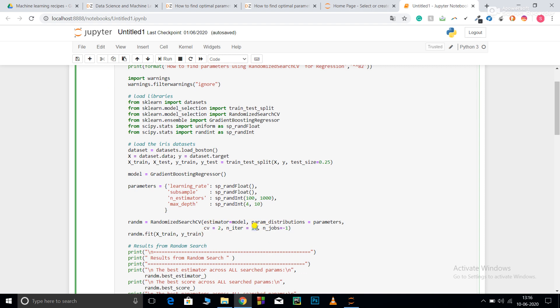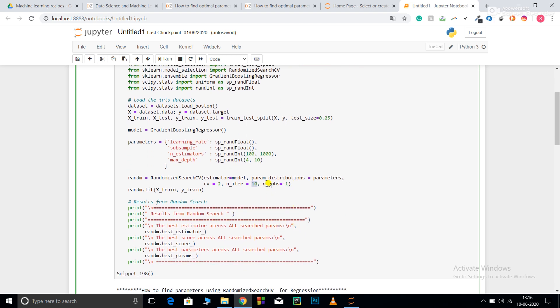I need to pass my iterations, so it will perform 10 iterations and in each iteration it will change these parameters. Now RandomizedSearchCV: estimator equals model, then pass param_distributions with the dictionary that contains your parameters. CV is the number of cross folds - I want two cross folds. N_iterations should be 10. N_jobs equals minus one is used for parallel processing; it will perform all possible parallel processing at the same time.